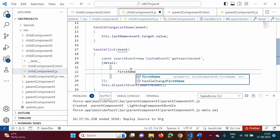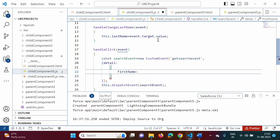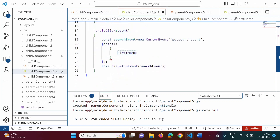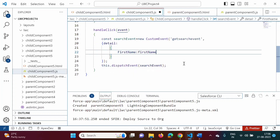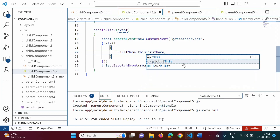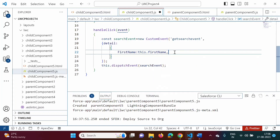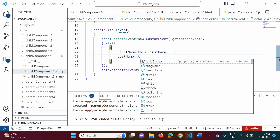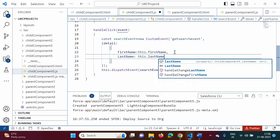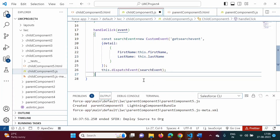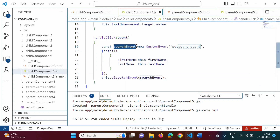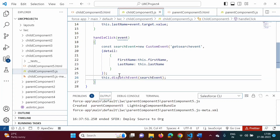Inside the curly brackets we will define two properties: firstName colon this.firstName, comma, lastName colon this.lastName. So we assign the firstName property value and the lastName property value. The dispatchEvent call itself will have no change — the same custom event object is passed. We will save it.